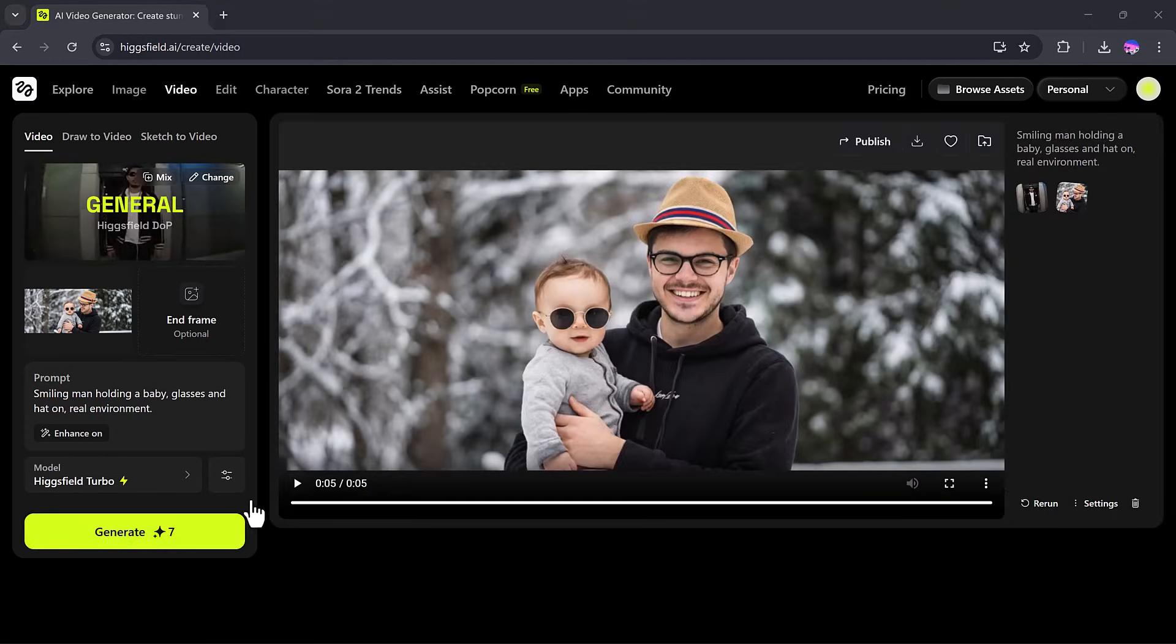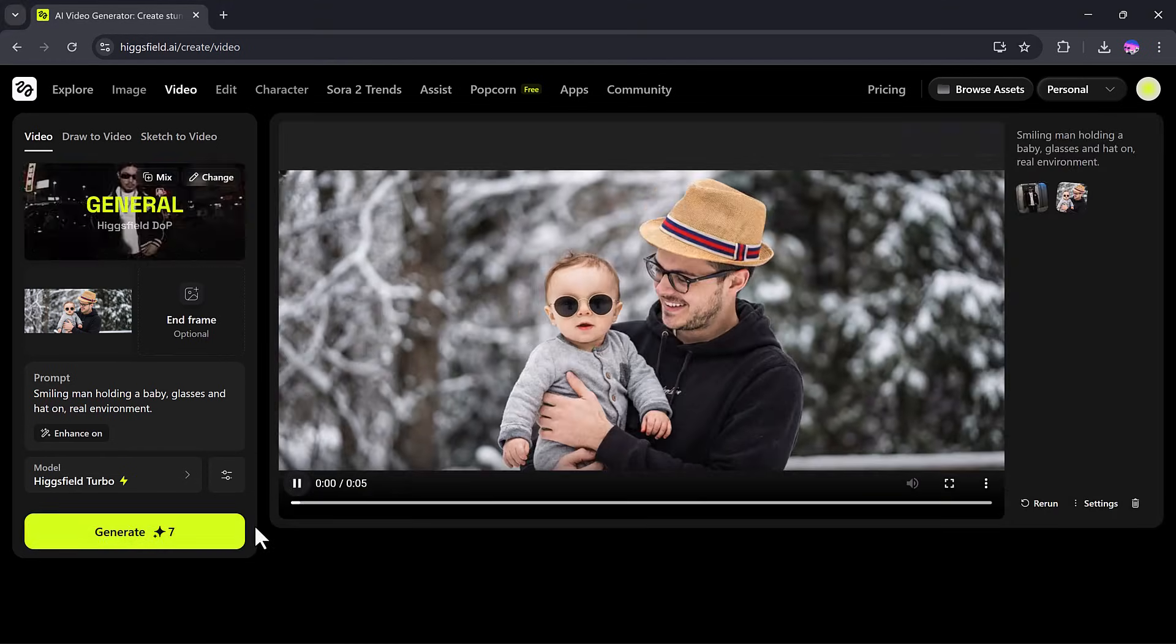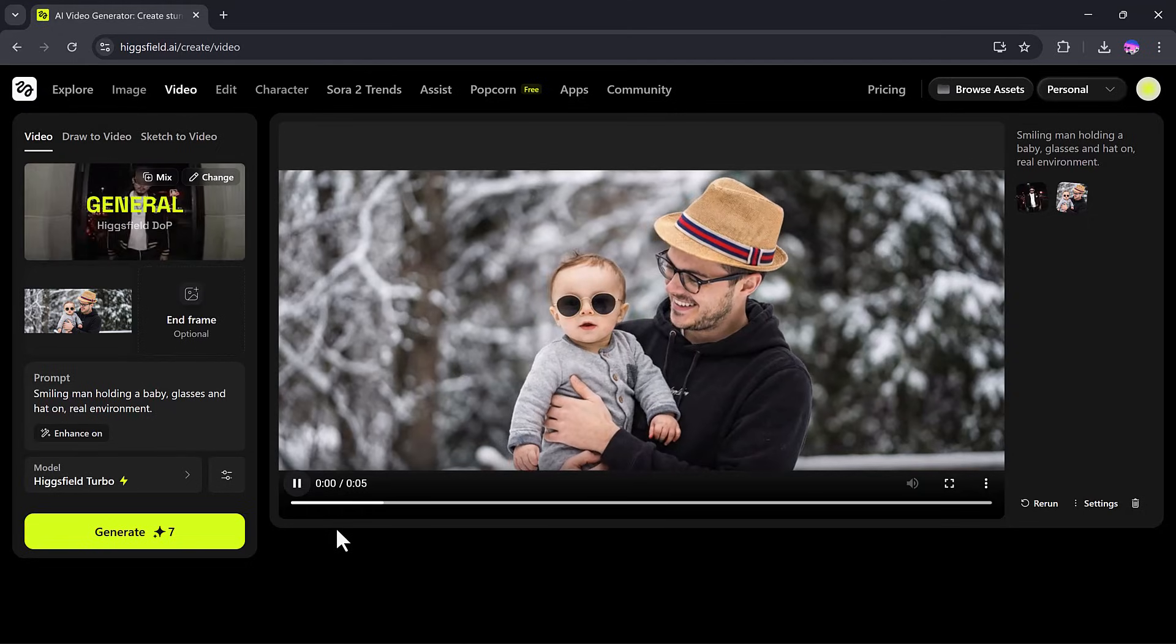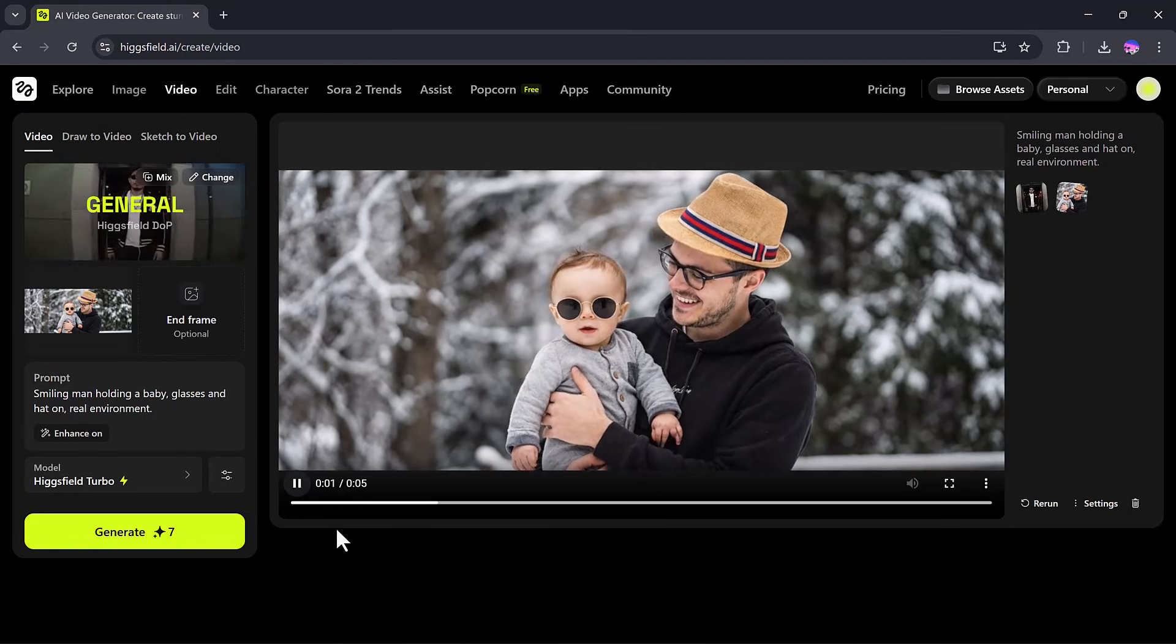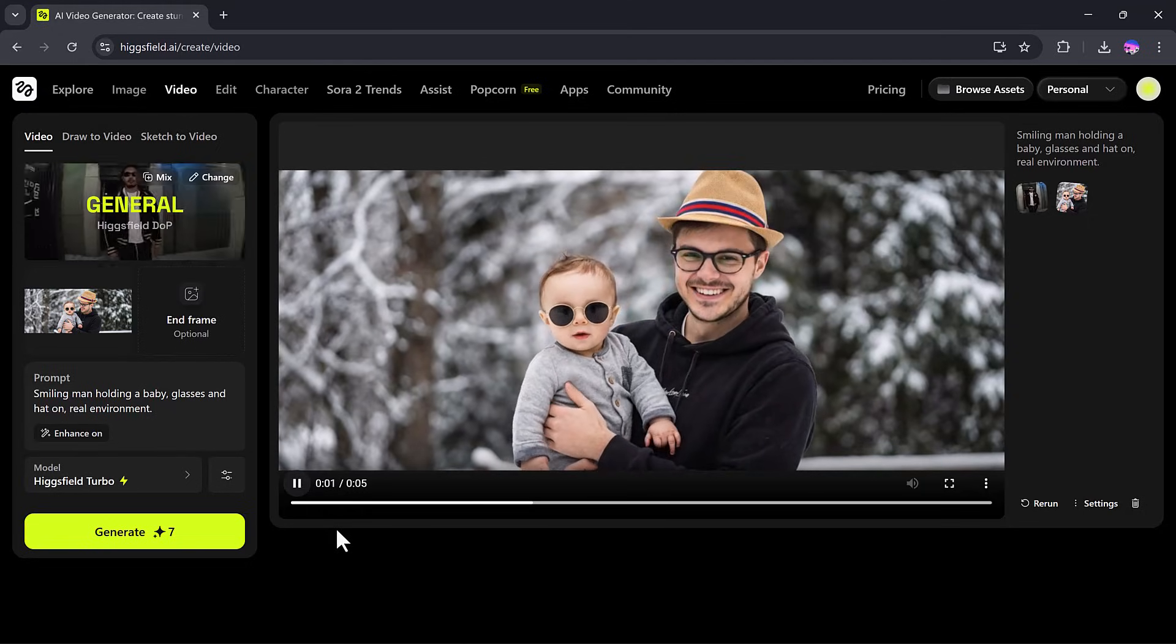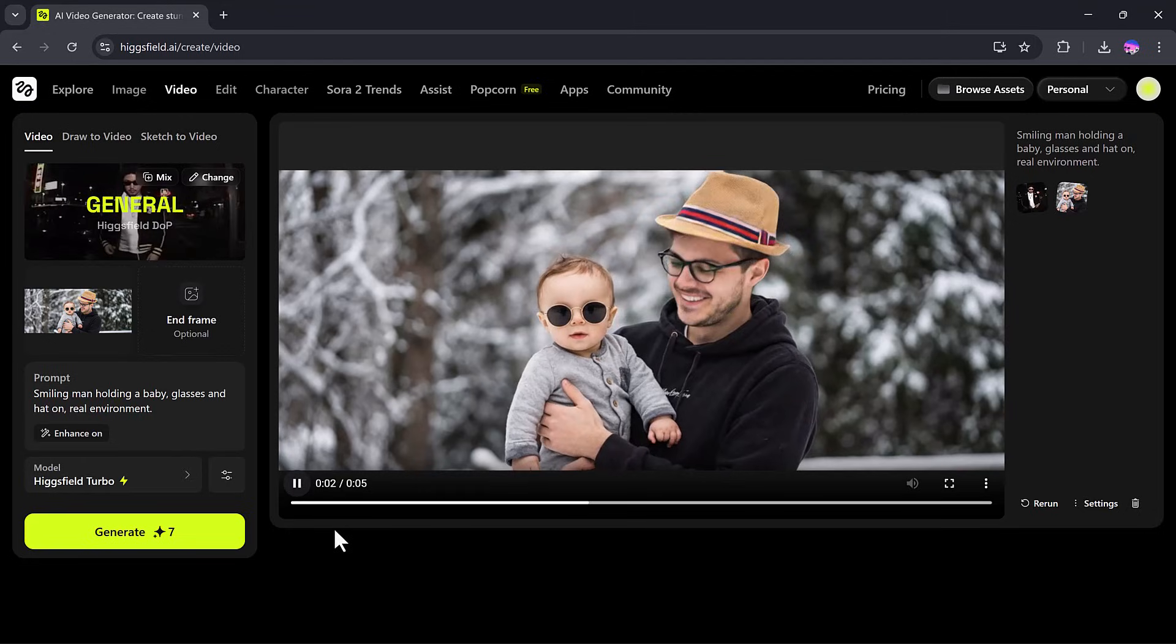After a short processing time, our video is ready. You can download it easily and see your creation come to life.